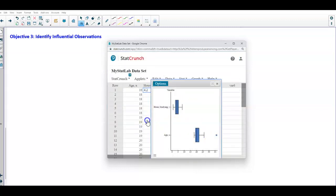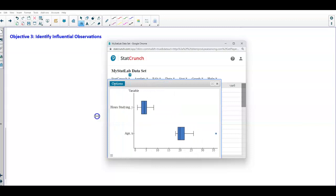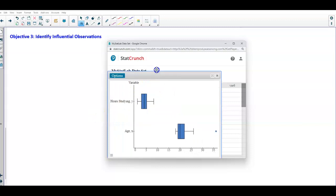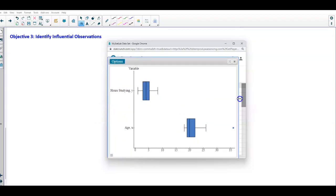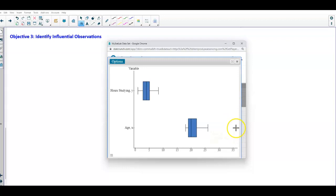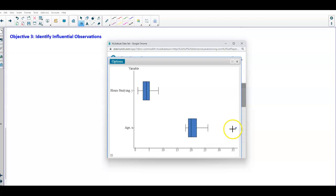So here are our box plots. When we take a look at the box plot, we're going to see that there is an outlier over here. That outlier is given by the following point, which is row 26, and that says x is 36.